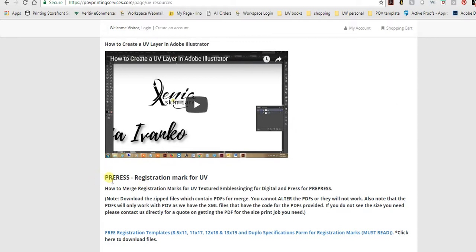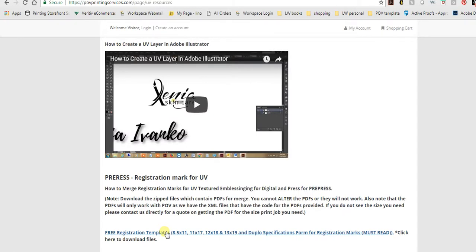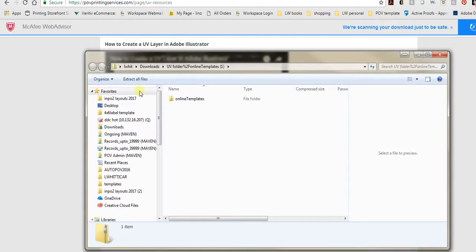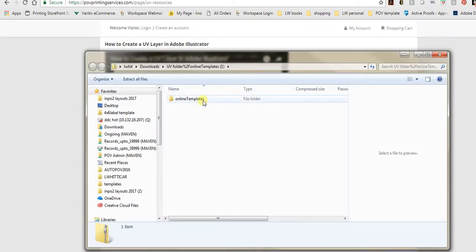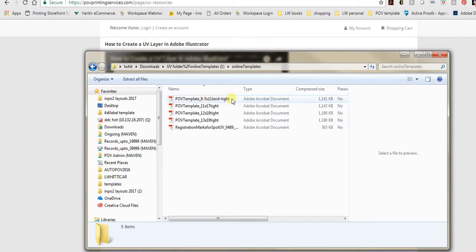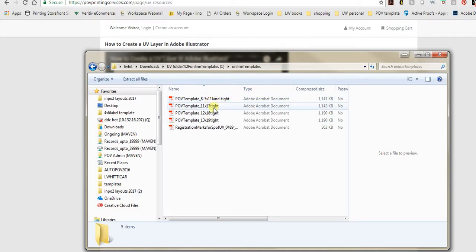For prepress purposes, go ahead and click the hyperlink and download that file. Once you download it, save it into a folder for POV, and that way you know this file will work directly. This file will not work for other printers as I use an XML file and the millimeters might be different. In this folder I have four different PDFs you can use: 8.5 by 11, 11 by 17, 12 by 18, and 13 by 19.